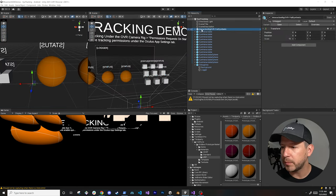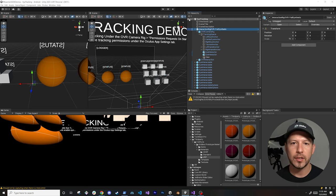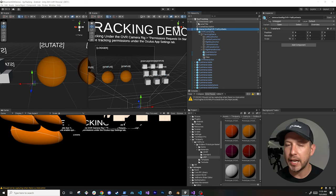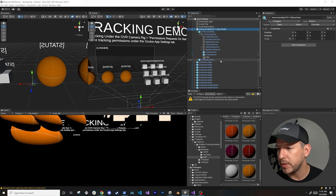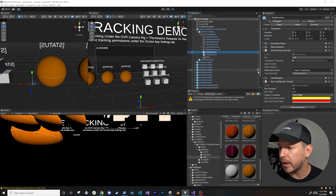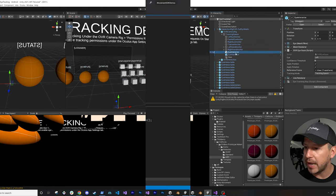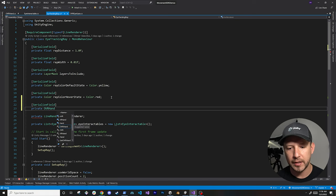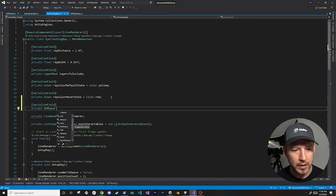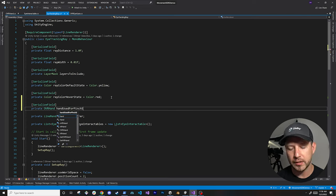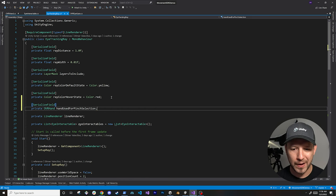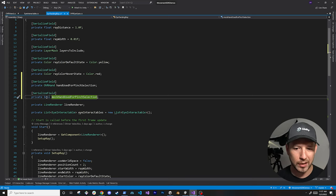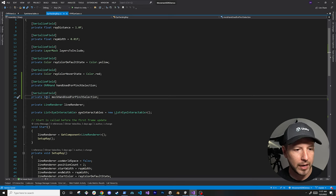Now we need to implement pinch with our hands. The way it's going to work: you look at an item to hover over it, and then when you do a pinch it selects the item — so while pinching you can move objects around. I'm going to remove the ray on the left eye. I'll make this serializable and take an OVRHand, which gives us a true/false value for whether we're pinching — I'll call it 'handUsedForPinchSelection'. I'll also add a mock so we don't always need the device connected.